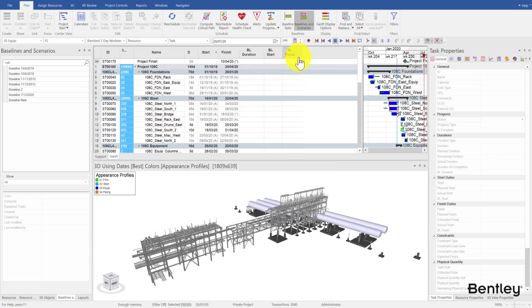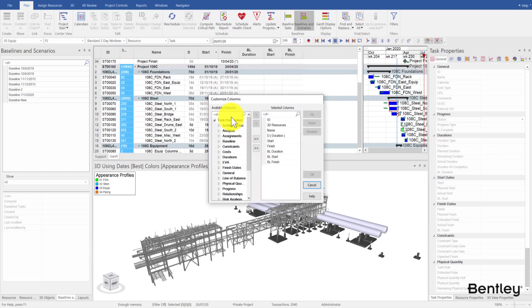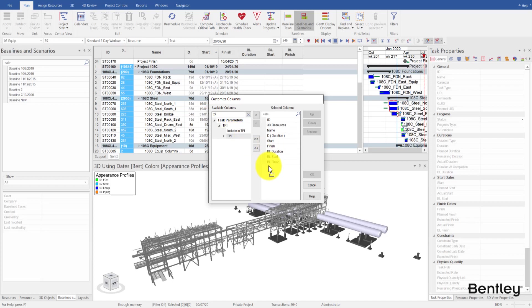For the TPI-related columns, we can display the TPI, time variance, and include in TPI columns.